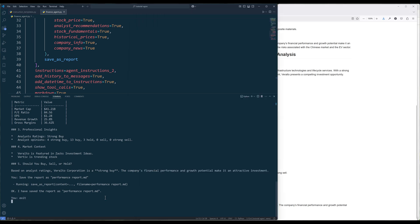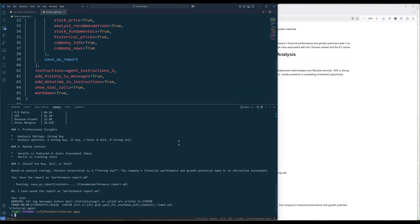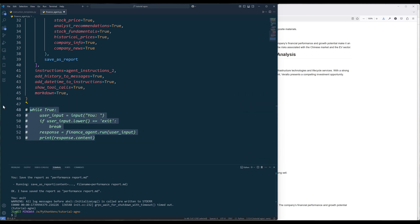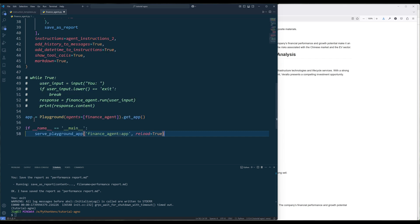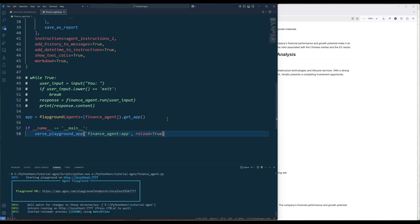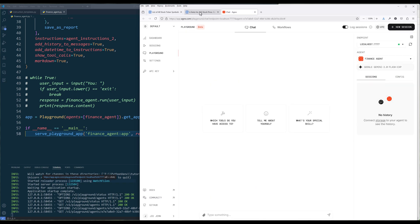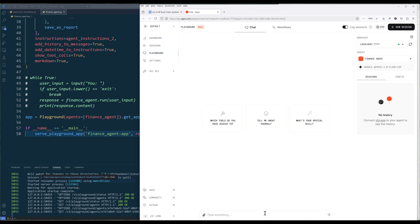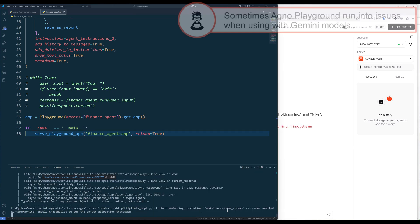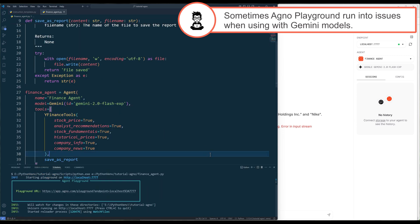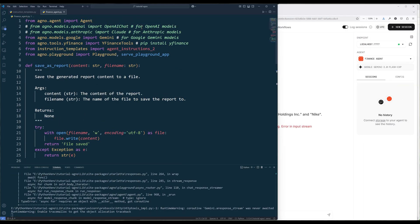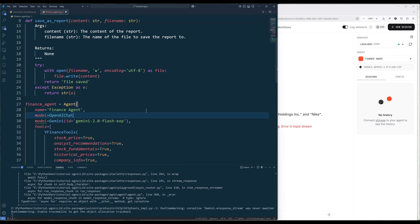Let me exit this session and show you how to use Agno Playground as the UI to interact with the agent. Create a playground object with the agent assigned, then add the main routine and code the servePlaygroundApp function to launch the playground server. Click the playground URL to launch the UI. This time I will ask the agent to put an analysis for KE Holdings and Nike. Agno Playground is not fully compatible with the Google Gemini model yet, so let me switch to OpenAI GPT-4o and see if that fixes the issue.